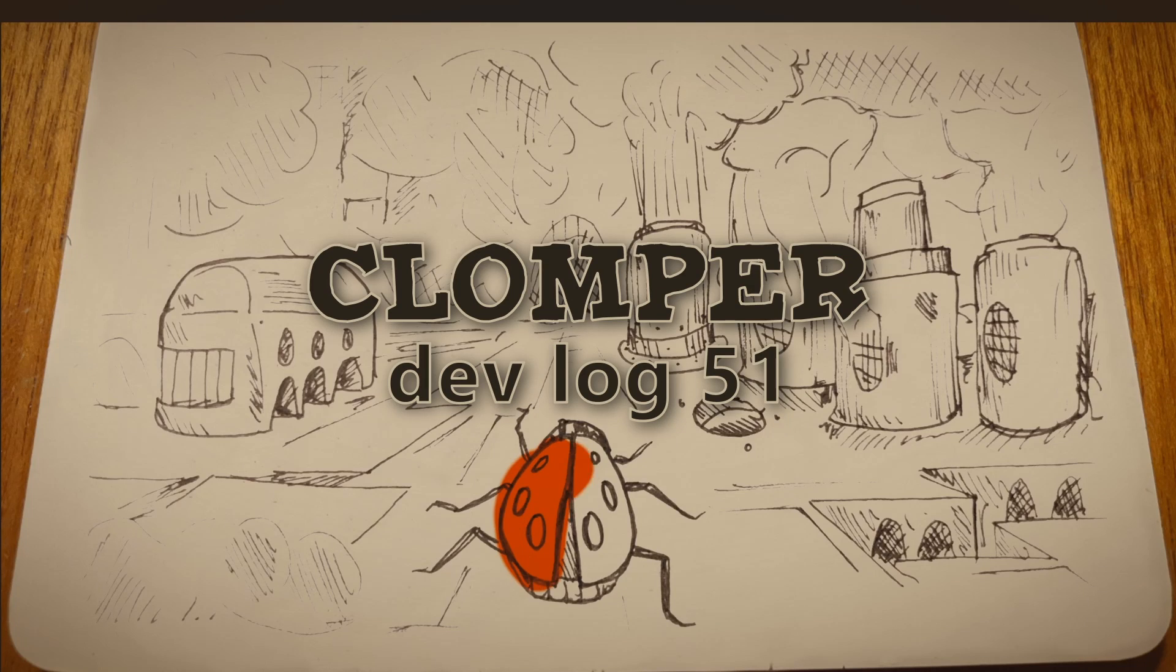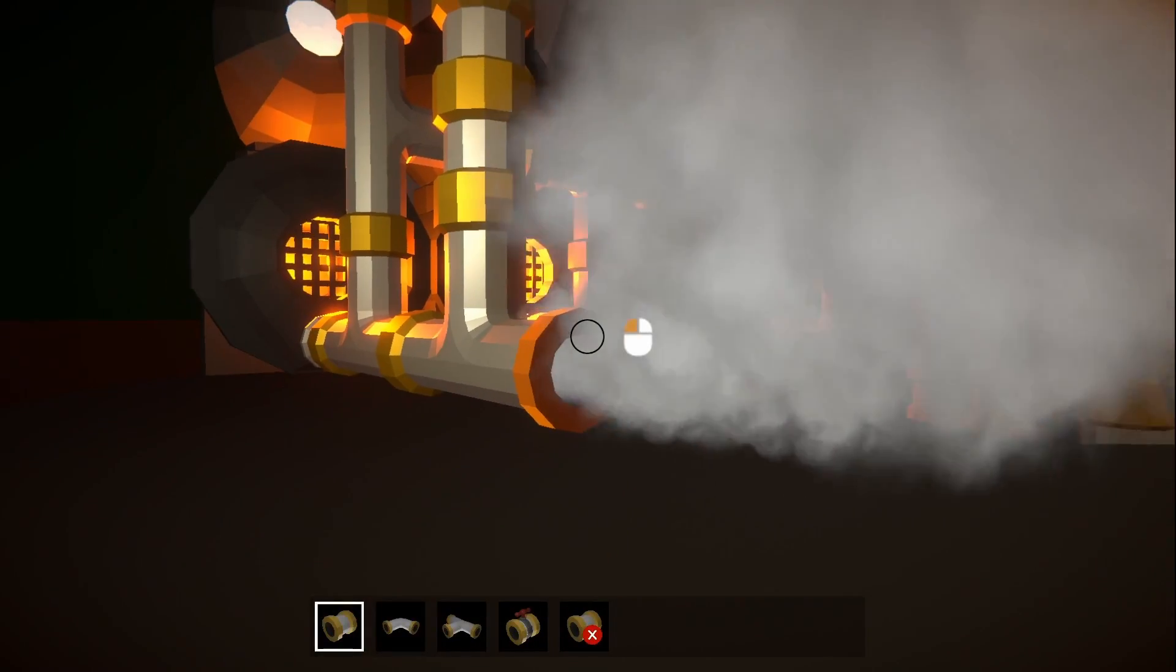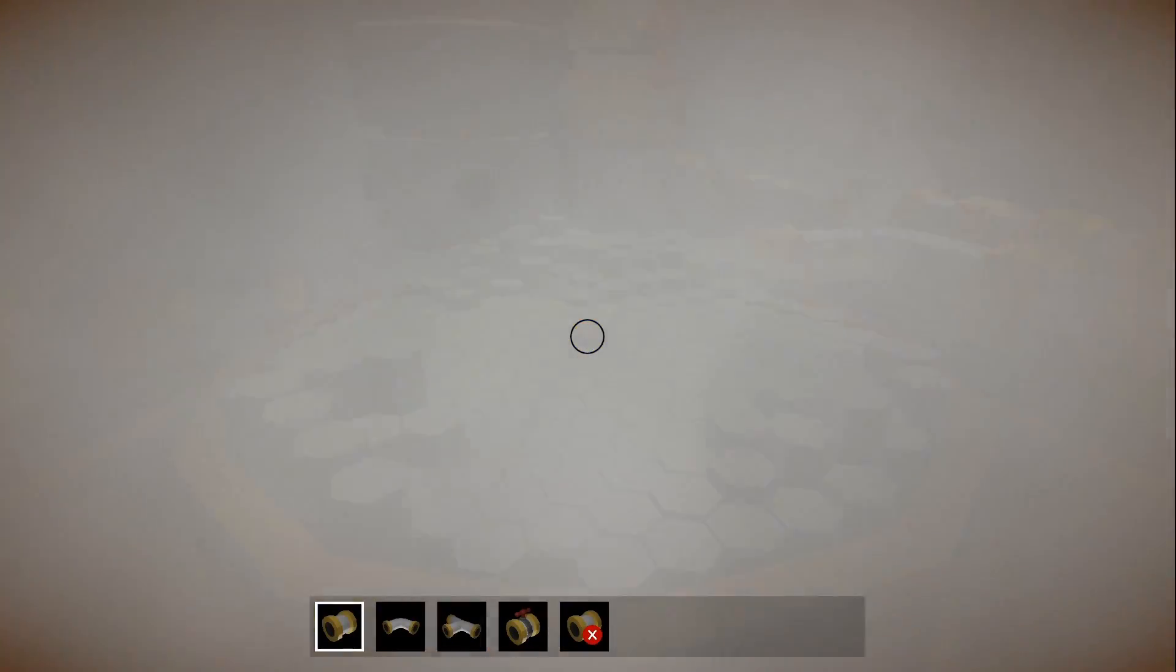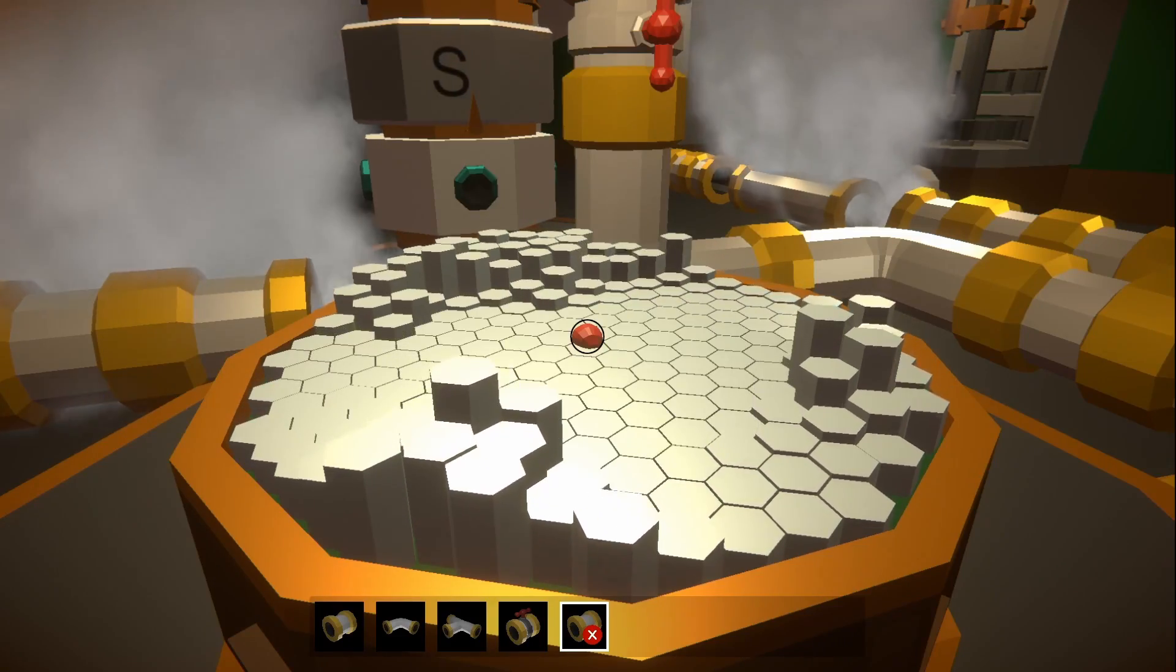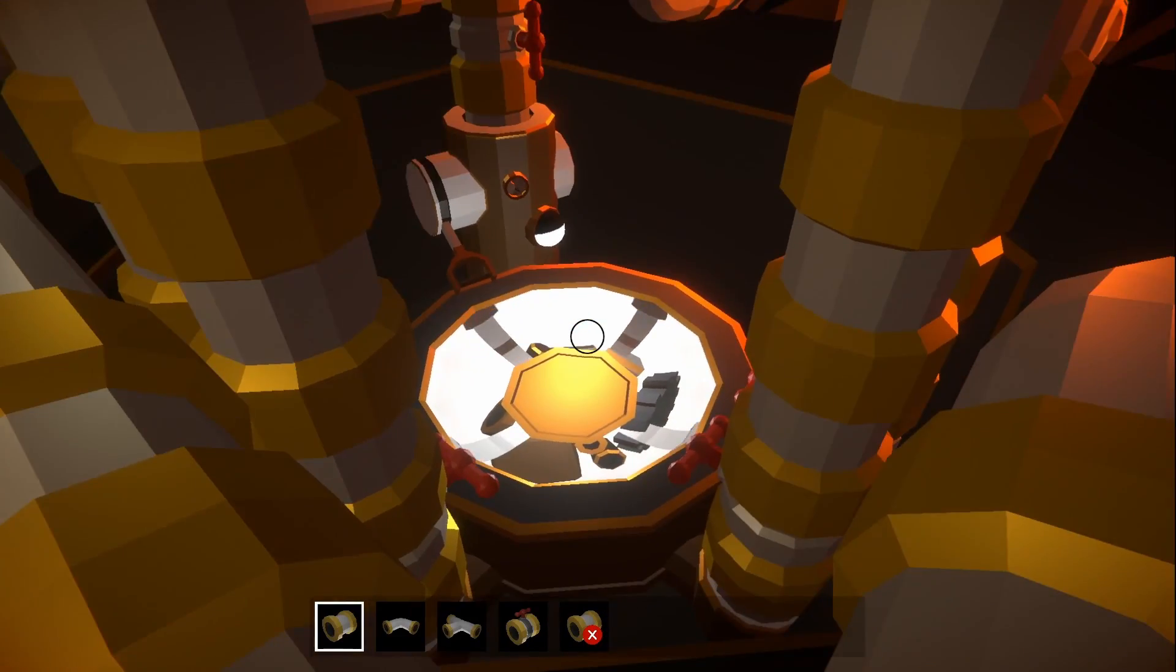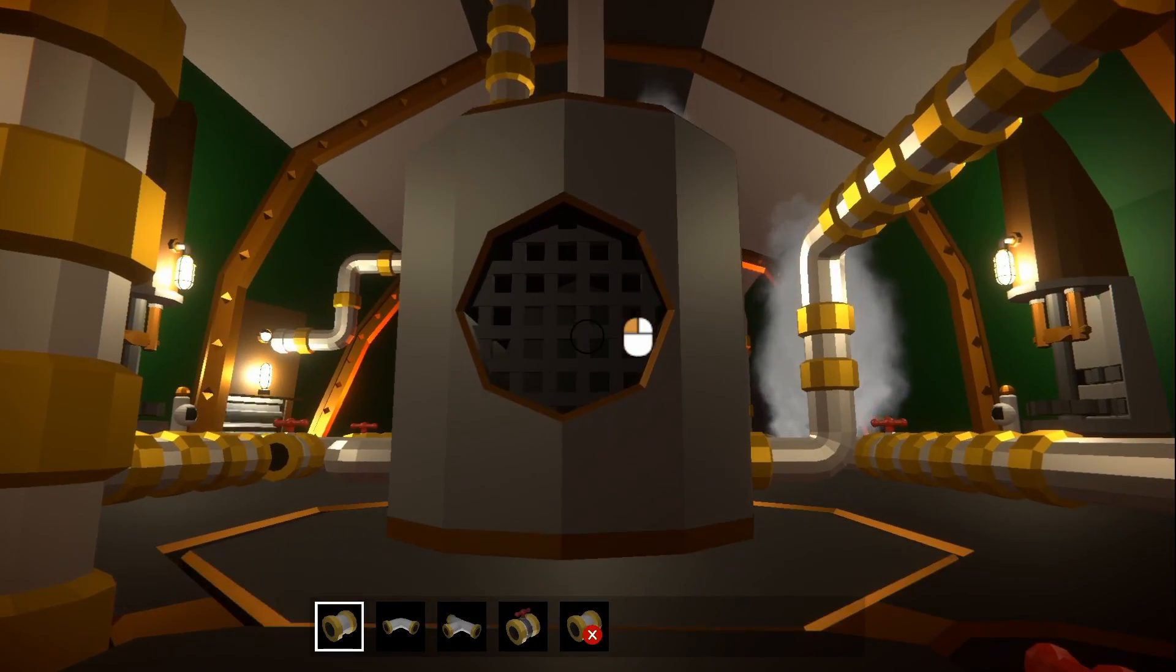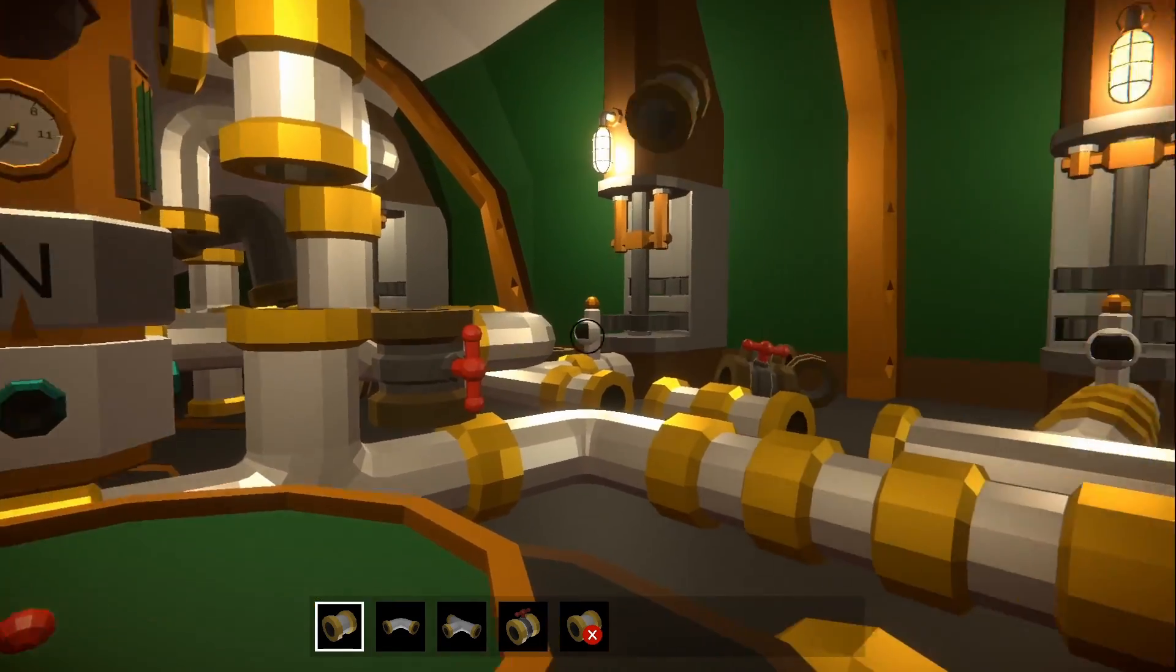Welcome back. I'm Rob Lang and this is my game Clomper. You live inside a mechanical ladybird called a Clomper, which you can control by laying pipes to power machines with steam. The outside world is a hellscape that you explore from inside the Clomper, picking up resources and completing quests. If that sounds like fun, like and subscribe for more.